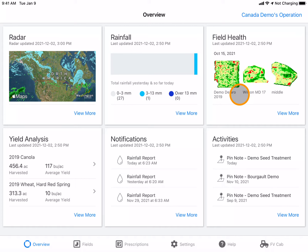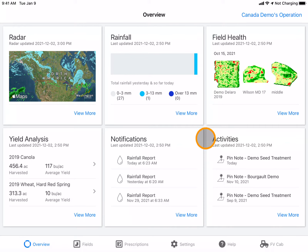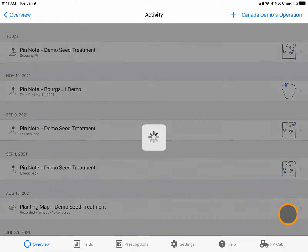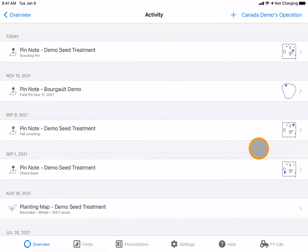To add an activity such as a pin note, region note, or field note, navigate to the activities tile and select view more. Here you will select the plus button at the top of the page.